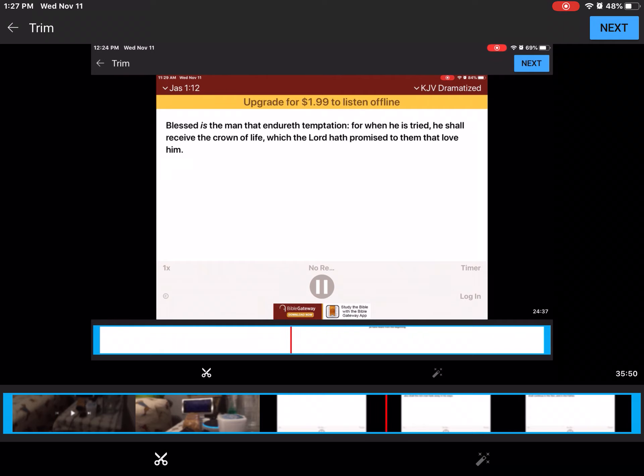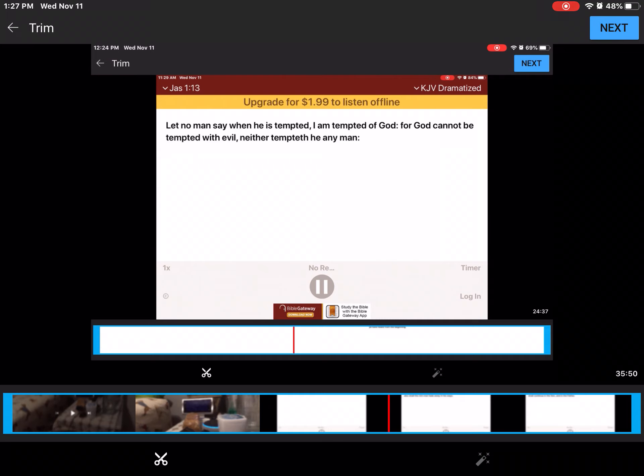Blessed is the man that endureth temptation, for when he is tried, he shall receive the crown of life, which the Lord hath promised to them that love him. Let no man say when he is tempted, I am tempted of God. For God cannot be tempted with evil, neither tempteth he any man.